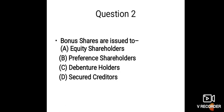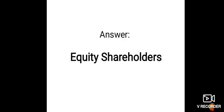And the answer is equity shareholders. Bonus shares will be issued to equity shareholders. Equity shareholders are the real owners of the business, so they are only eligible to get these bonus shares.